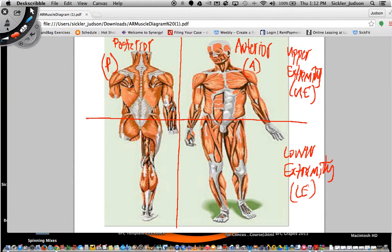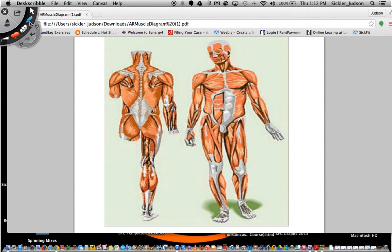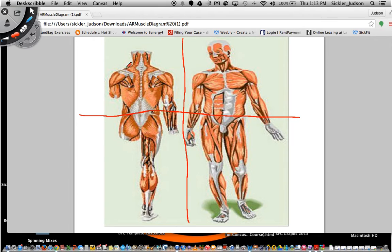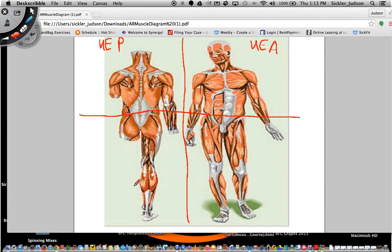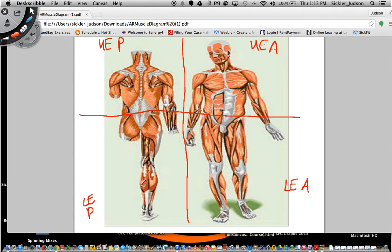To help simplify this before we identify the muscles: we divide this body into four parts called anatomical regions. Up here is upper extremity posterior (UEP). This is upper extremity anterior (UEA). This is the lower extremity posterior (LEP). And down here is lower extremity anterior (LEA). Now we're going to identify the muscle groups located in each of these regions. If we do this correctly, we'll have 10 muscles at the end.